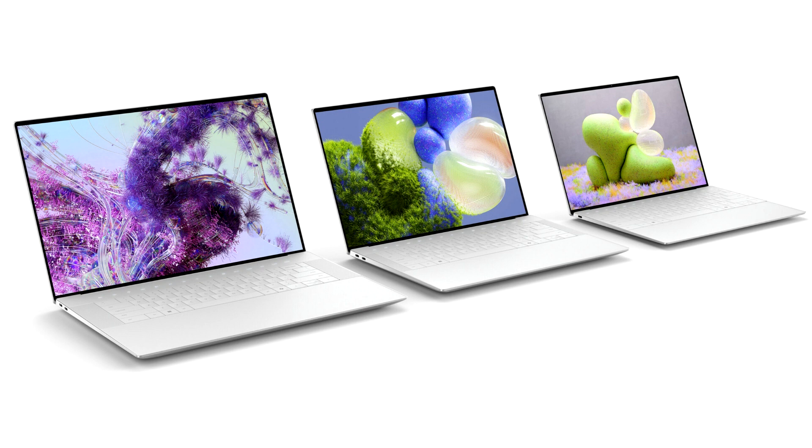At CES 2022, we showcased our vision of the future with XPS 13 Plus, an elegant and modern device designed with simplicity at the core.